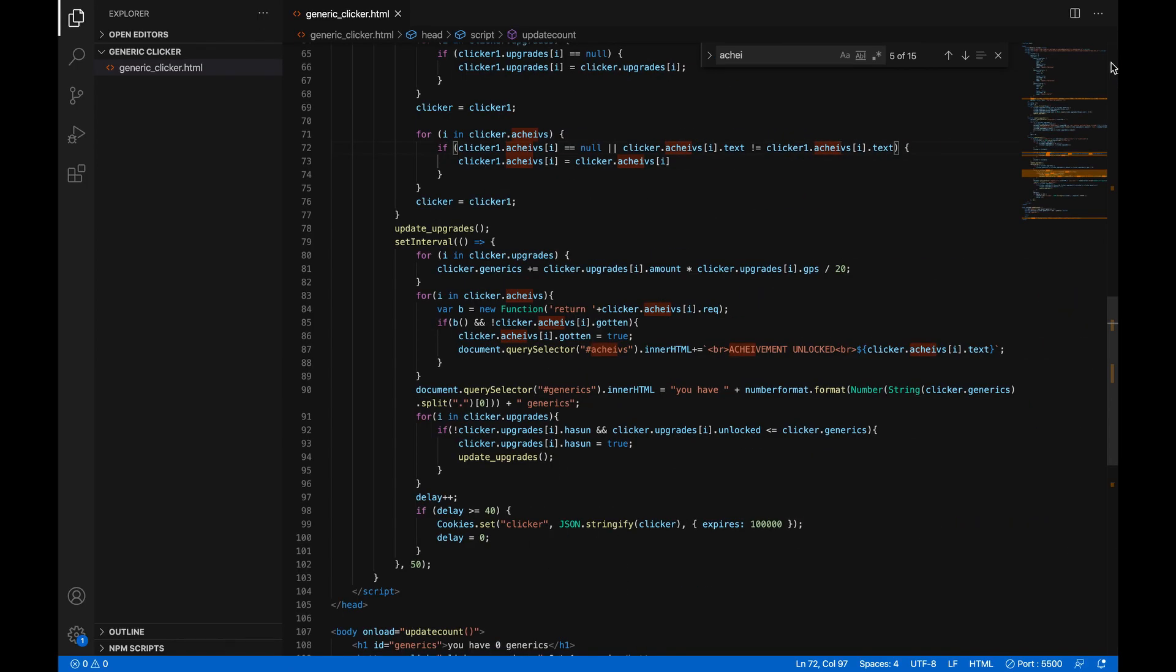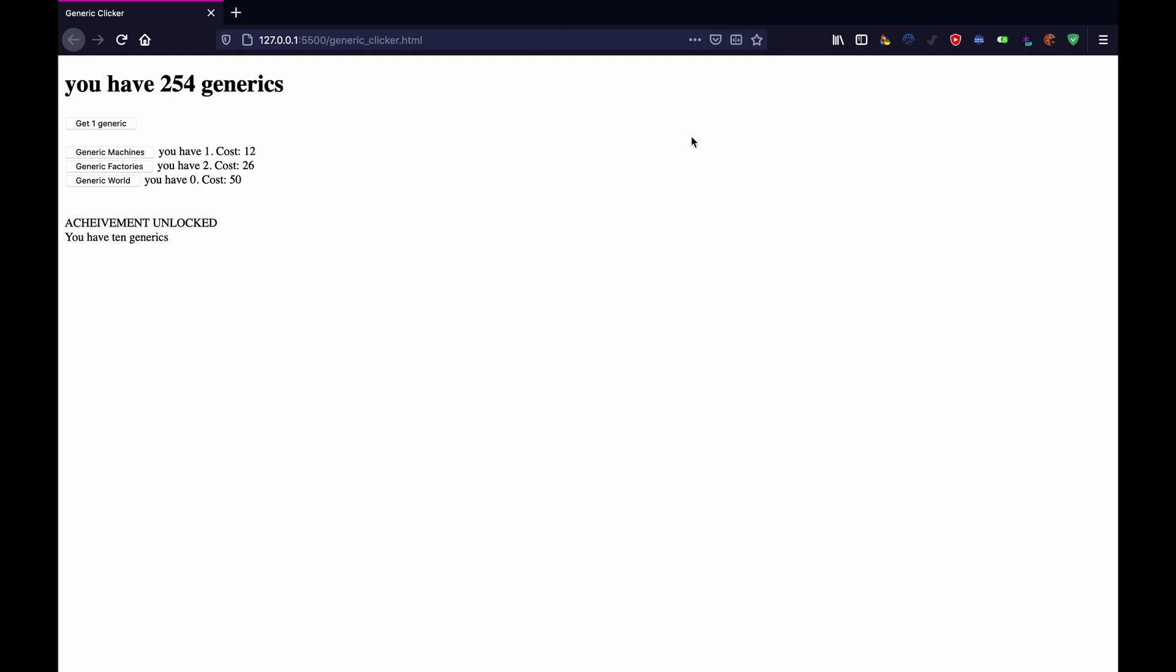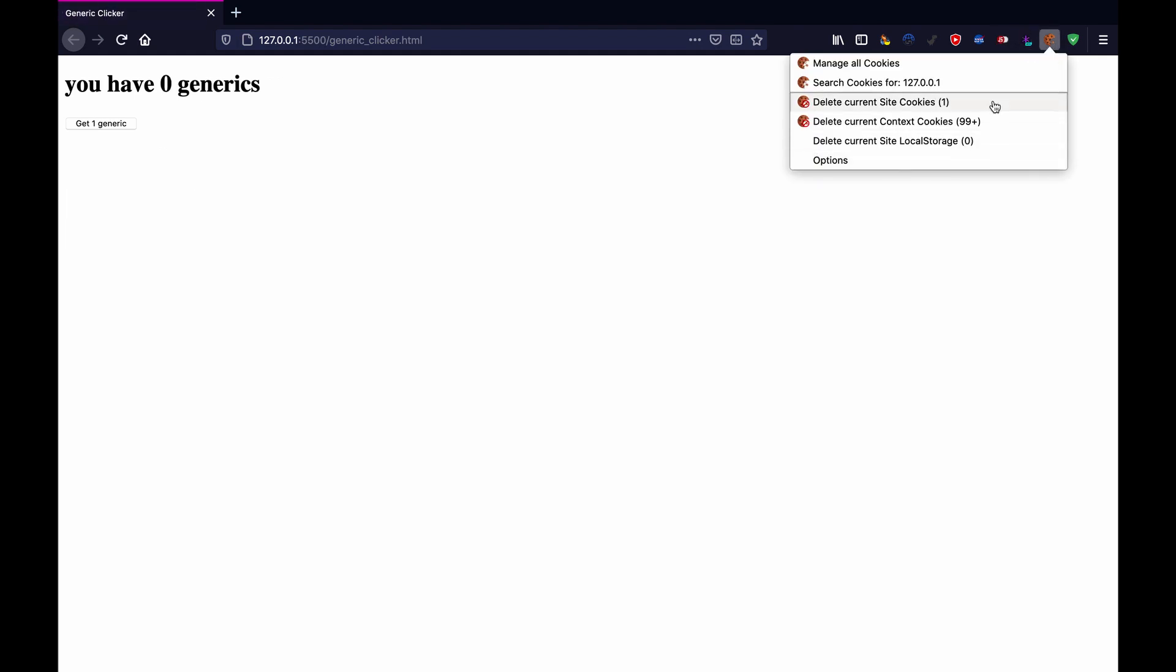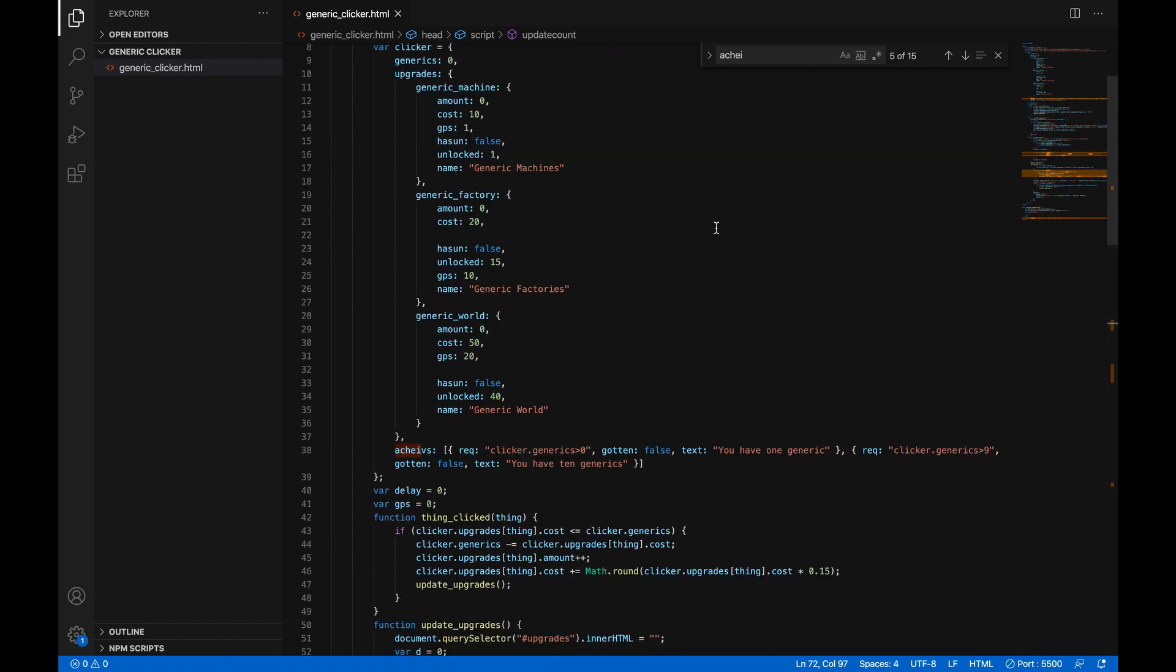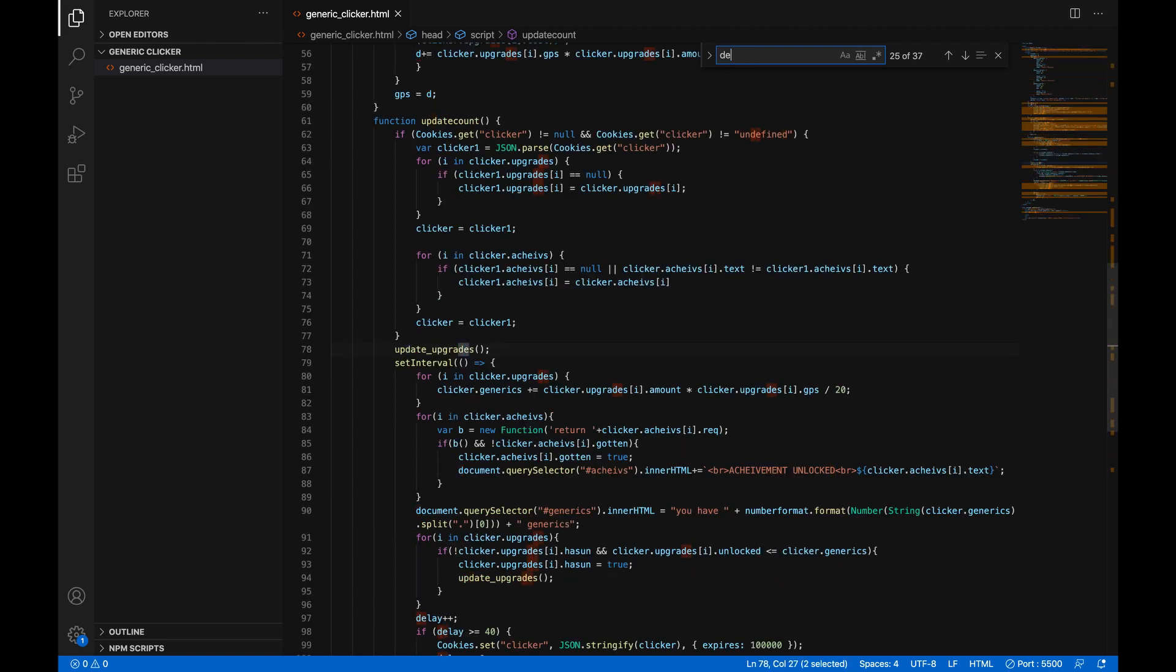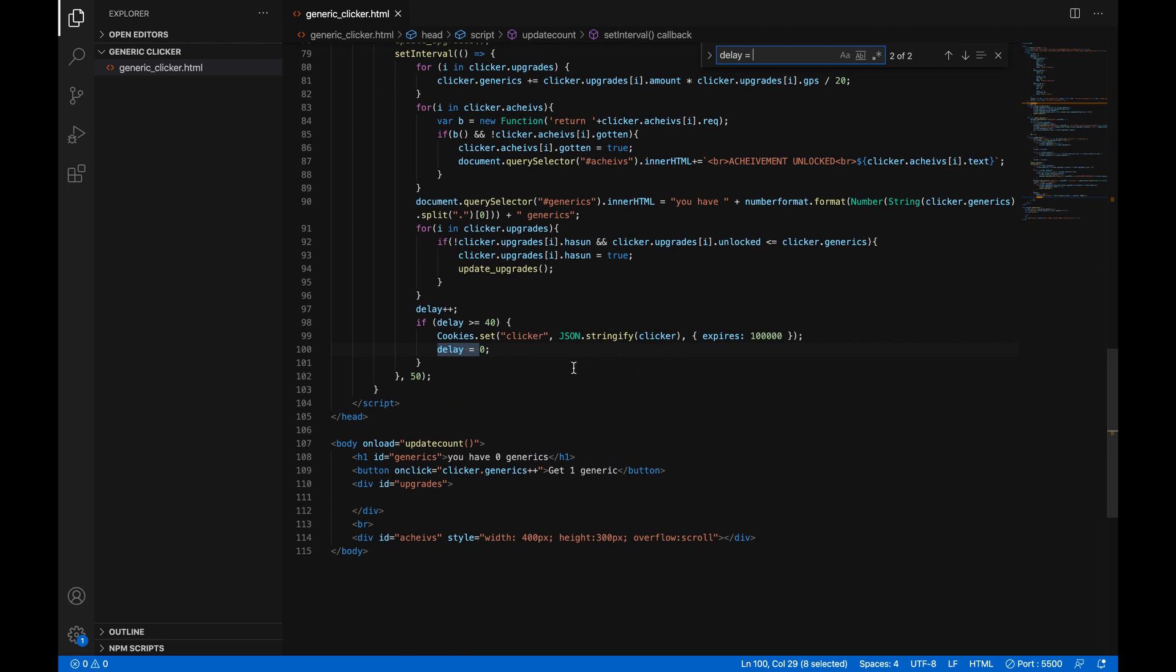Great so now there's one more thing to do we gotta make it so that you still gain stuff while you're gone this should be pretty simple so I'm just gonna disable JavaScript and I'm gonna reset my save and now we're gonna go back to the code so we're gonna go into the update count function and we're gonna find the line where we save our cookies and at the end of that is delay equals zero so I'll just type in delay equals zero to my search thingy and here we are.